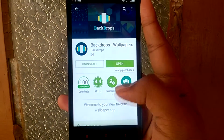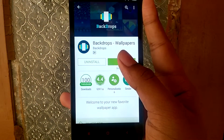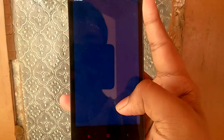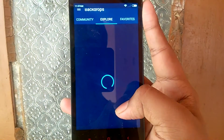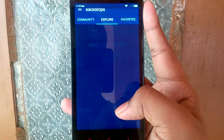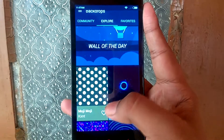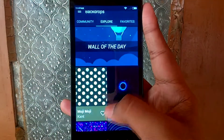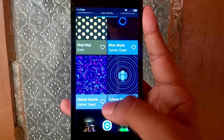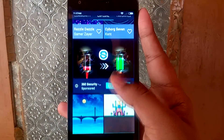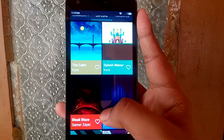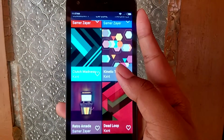This app is very easy to use, where you have an Explore tab which showcases free wallpapers that were designed by the developers, and you are not going to find these wallpapers on any other apps.